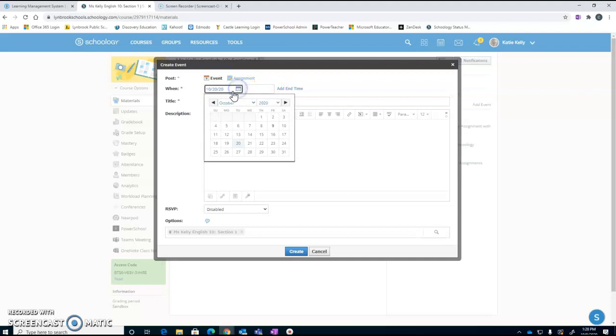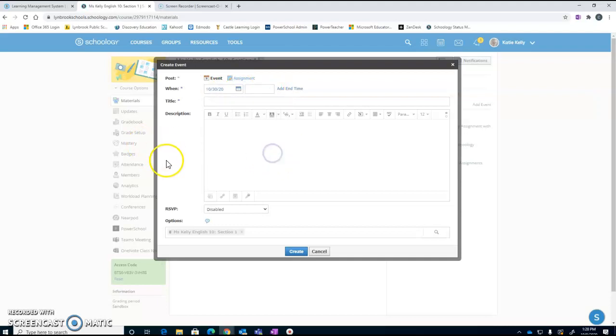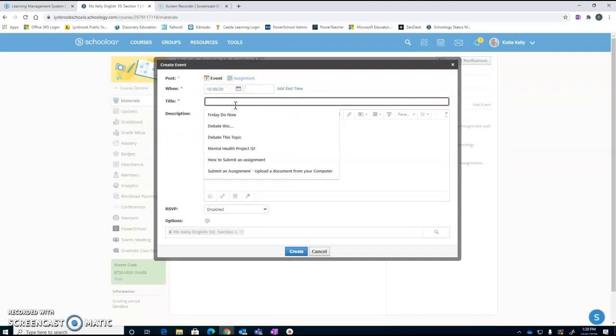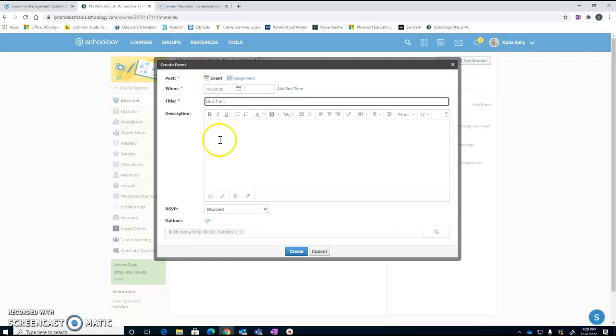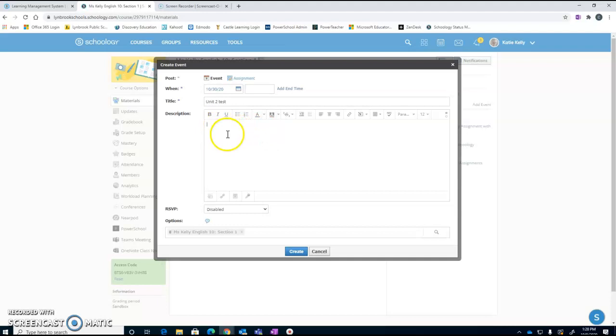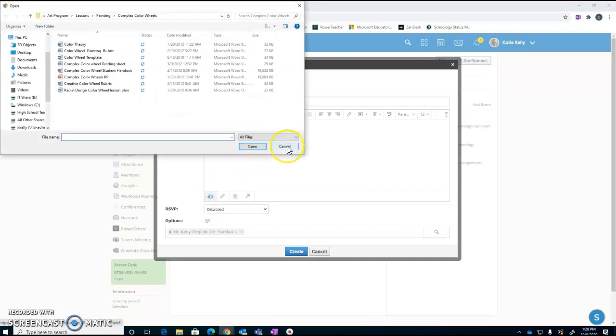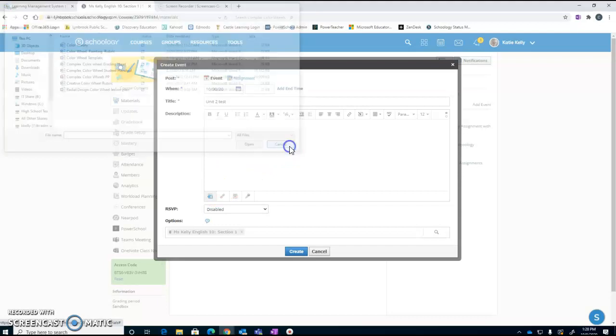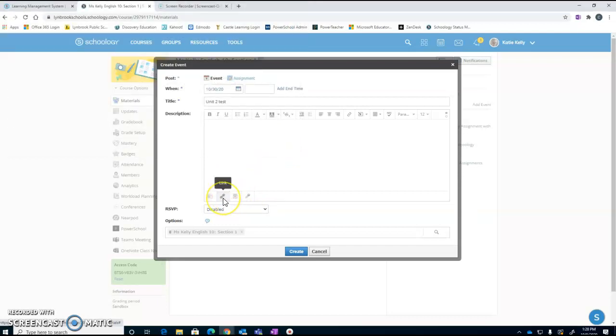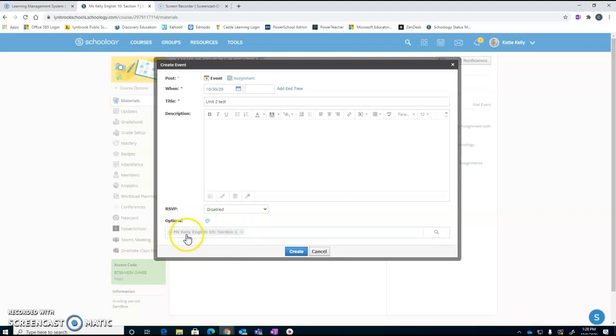If I want an event to be scheduled for October 30th, I would set my date. I might put in here that we're going to be having a unit two test. I can put some information for my students about what might be on that test. I can add some files if I wanted to add a file to go along with that as a reminder. I can also include a link to a website that I might want them to work with. Down in the bottom here you're going to see that this is going to be published to my English 10 course.